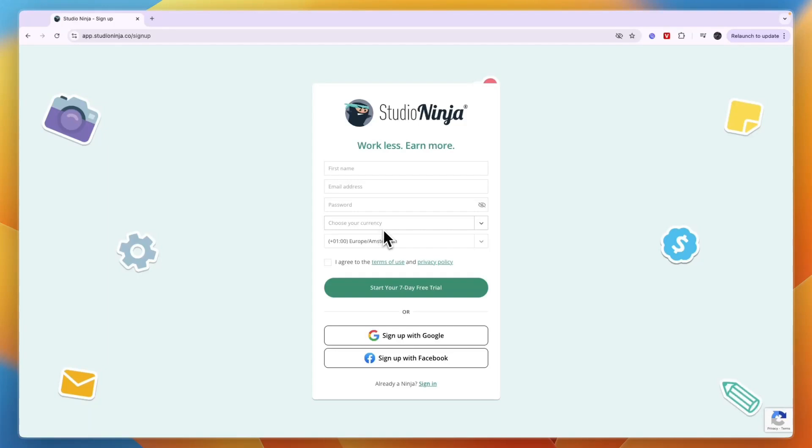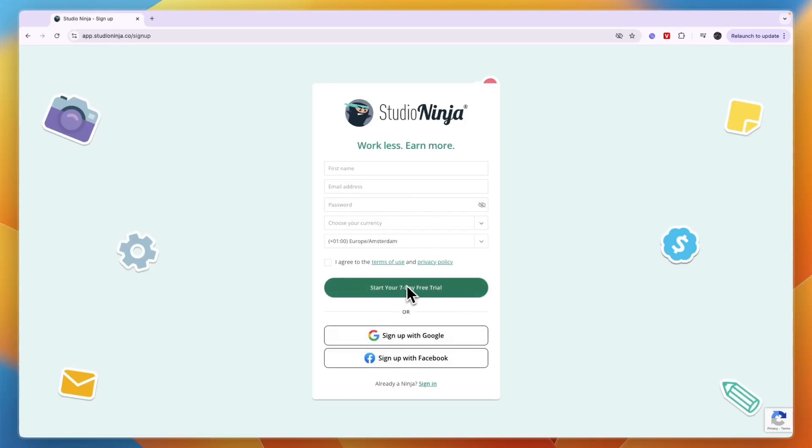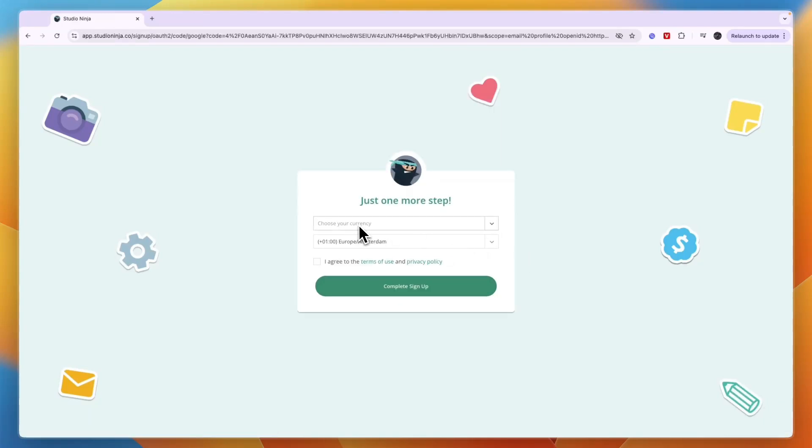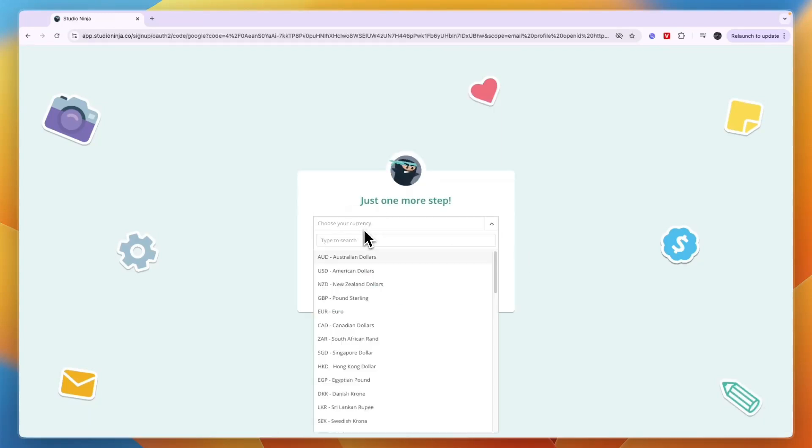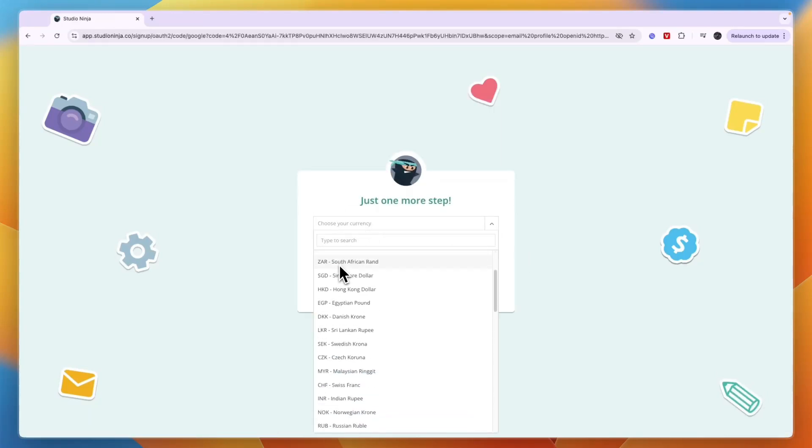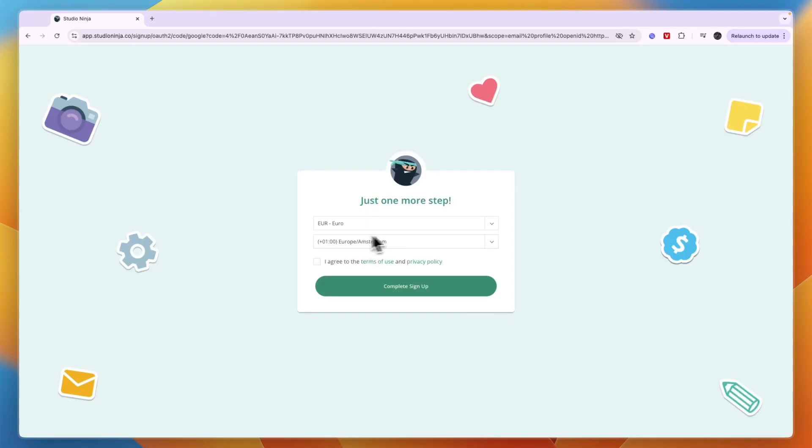To get started you can enter these details or sign up with Google or Facebook and you will get a seven day free trial. Then choose your currency, so for me it is euro, and then choose which time zone you live in. Then you need to agree to their terms of use and privacy policy and click complete sign up.